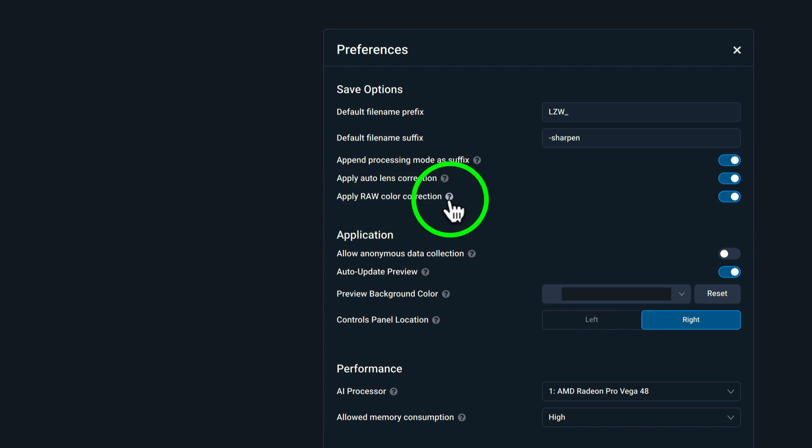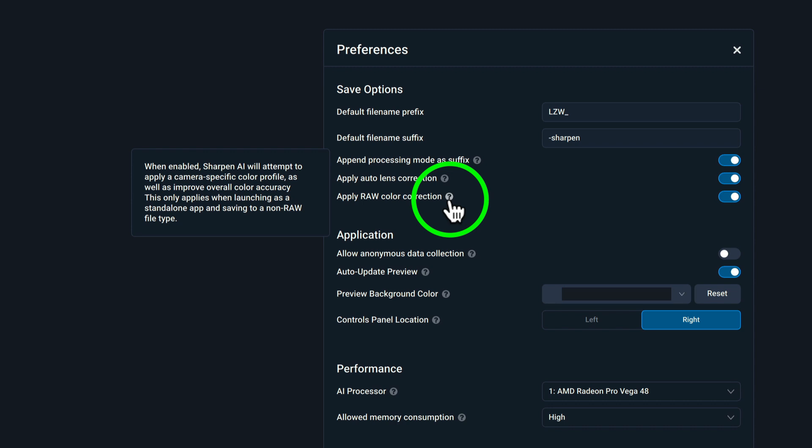And the other thing is apply raw color correction. So depending if, and if I hover over here, it says when enabled Sharpen AI will attempt to apply a camera-specific color profile as well as improve overall color accuracy.